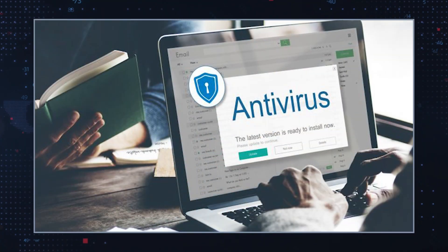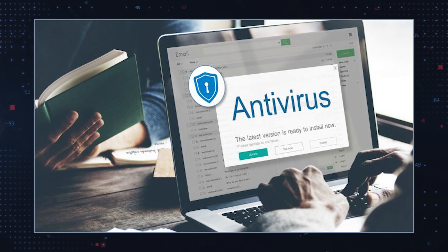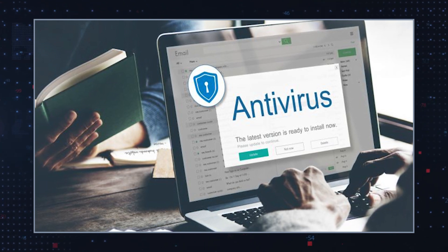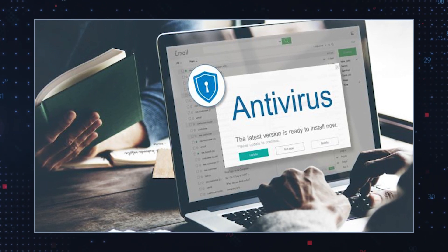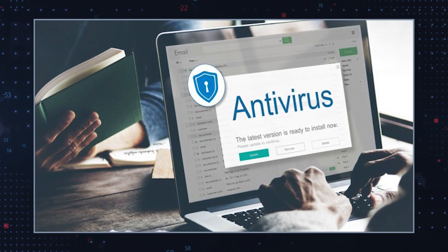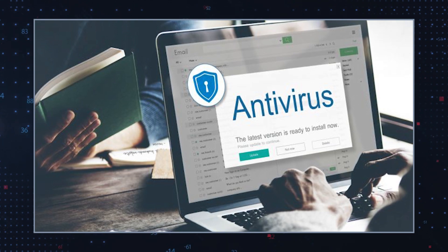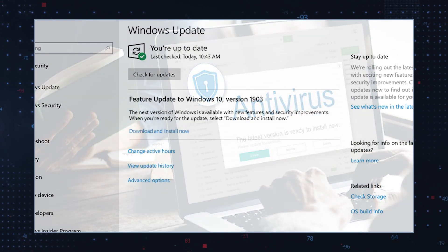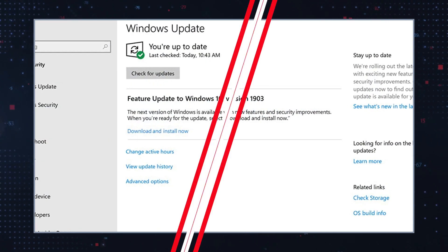Use antivirus or anti-malware software to scan your computer for any malicious files or programs. This will help identify and remove threats, including the Oneetx.exe file. Update your operating system and make sure all installed software is up to date with the latest security patches. This can help fix vulnerabilities that could be exploited by malware.